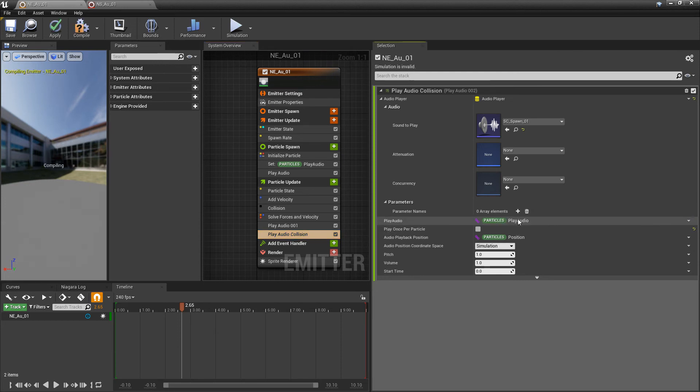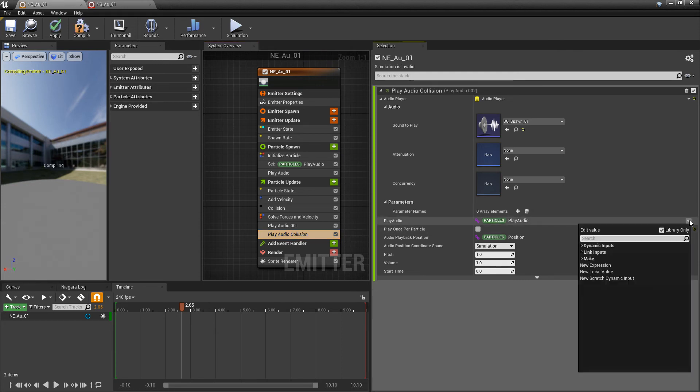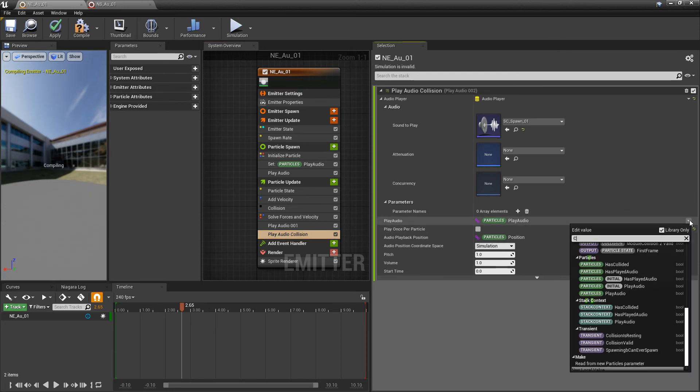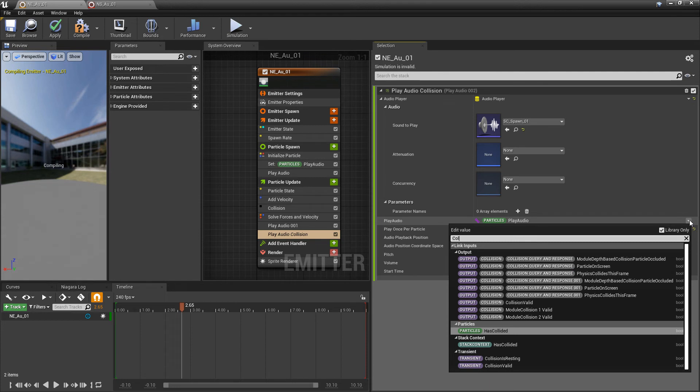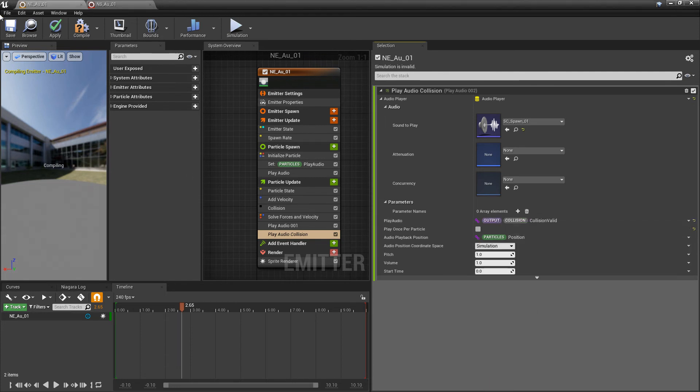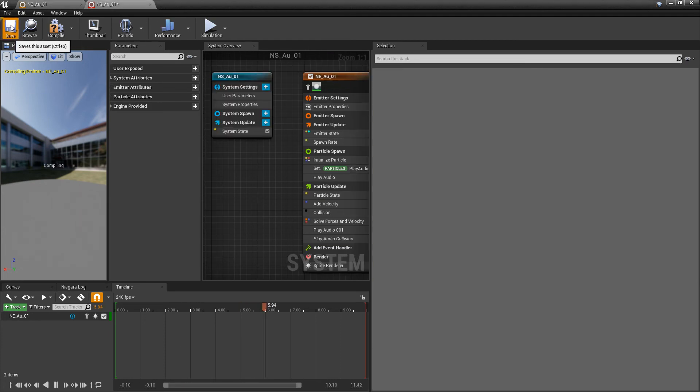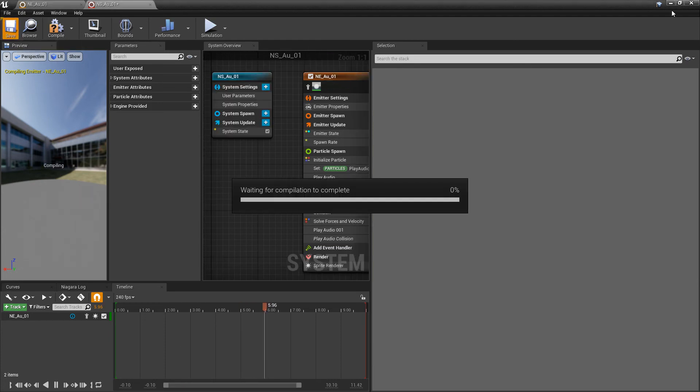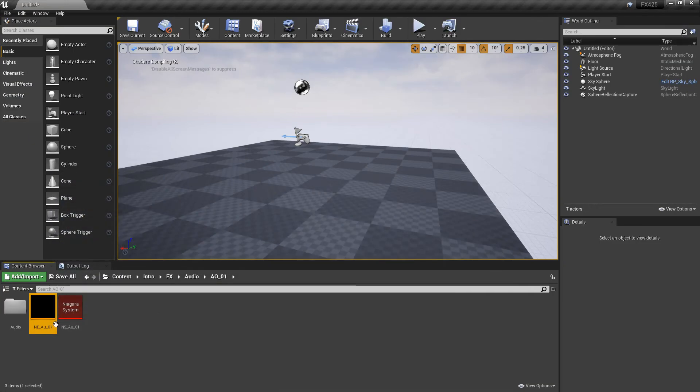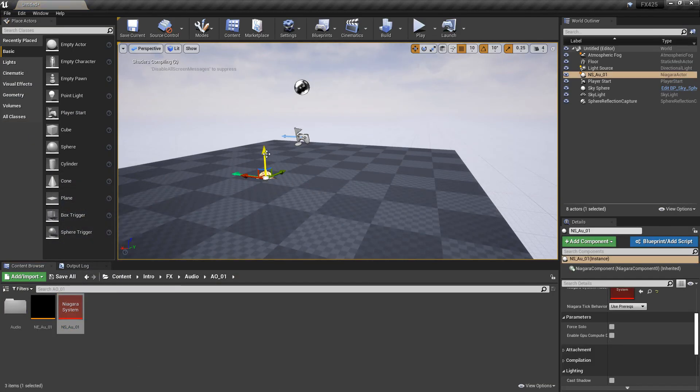So, we'll just revert that, and we will add our collision valid here, without that invert. And we'll save again, and we'll save our Niagara system. And now, we can drag this out, and the collision should sound correct.